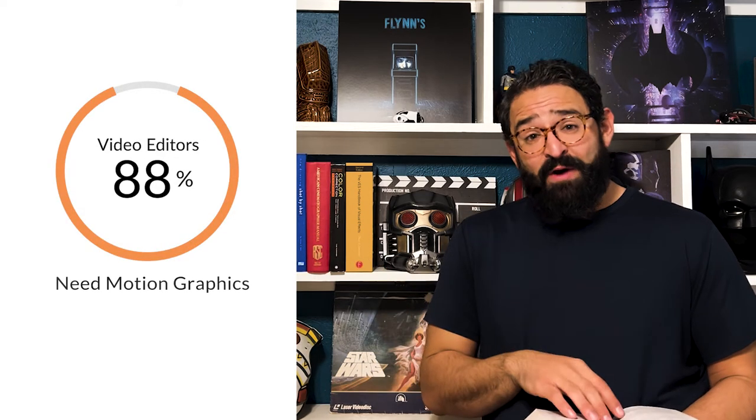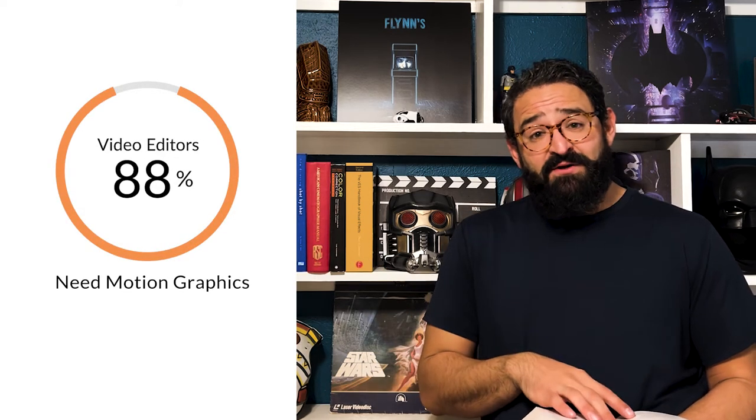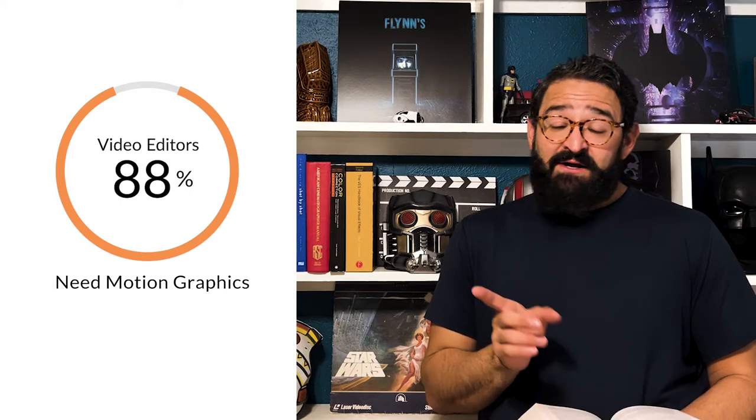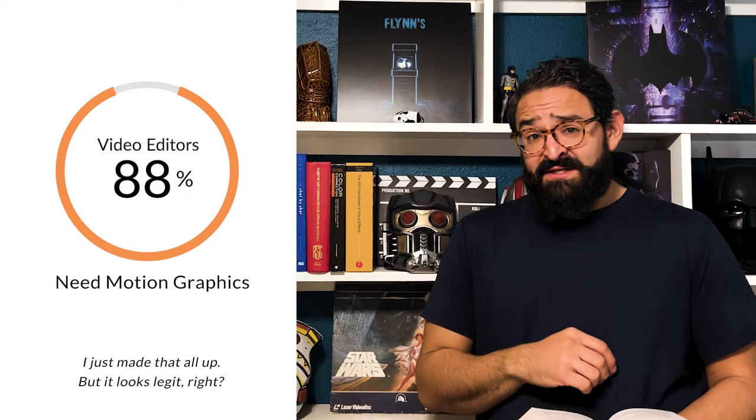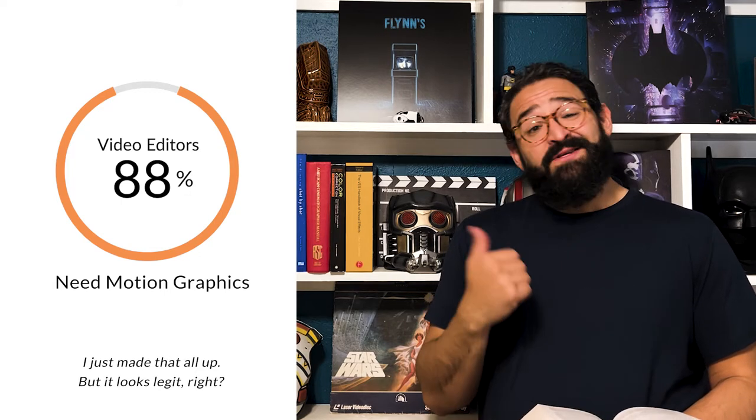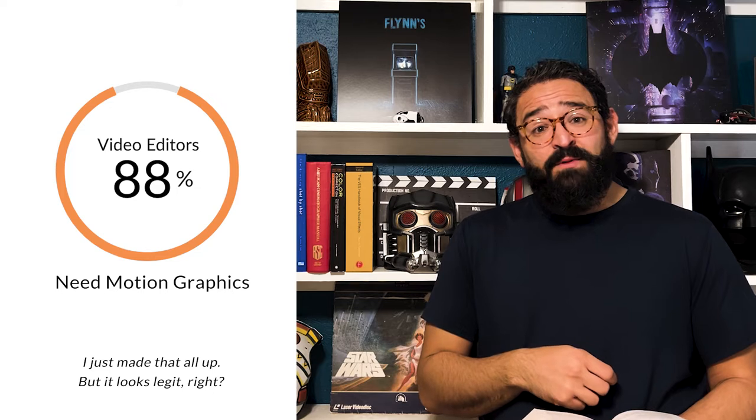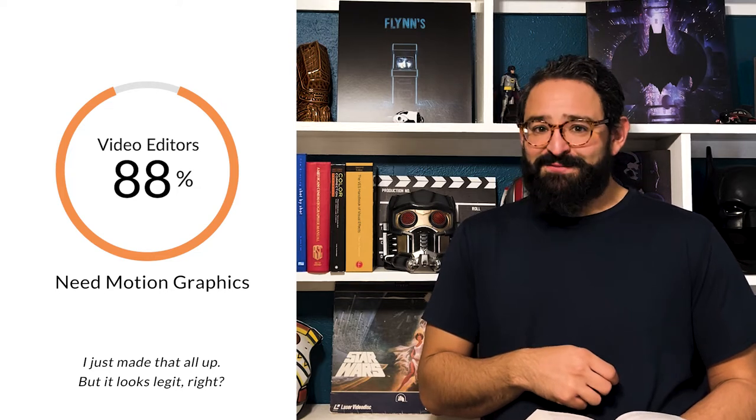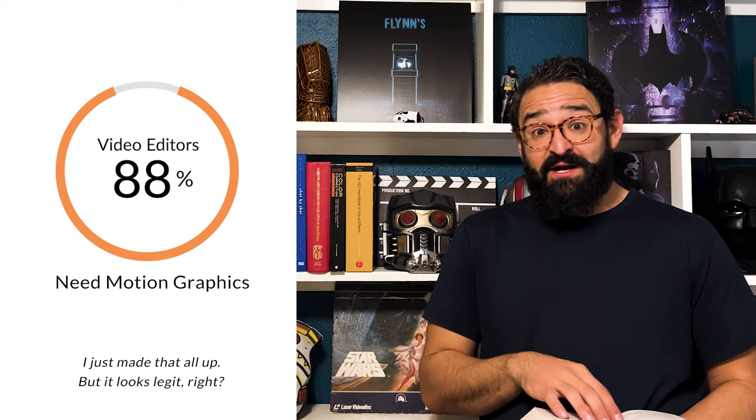Did you know that 88% of video editors need graphics for their videos and they don't know After Effects? That's not a real statistic. And this graphic was made in Premiere Pro using Mogurts. I'm going to show you how to do it.